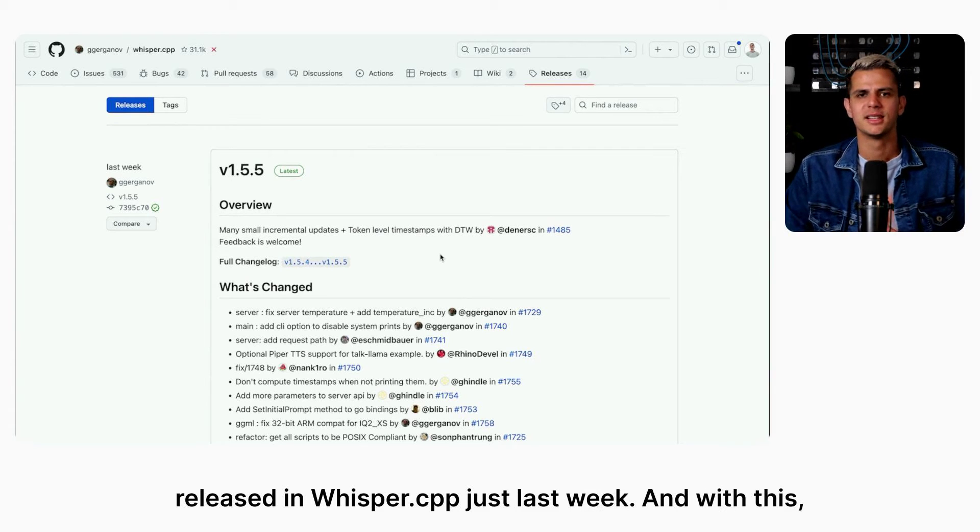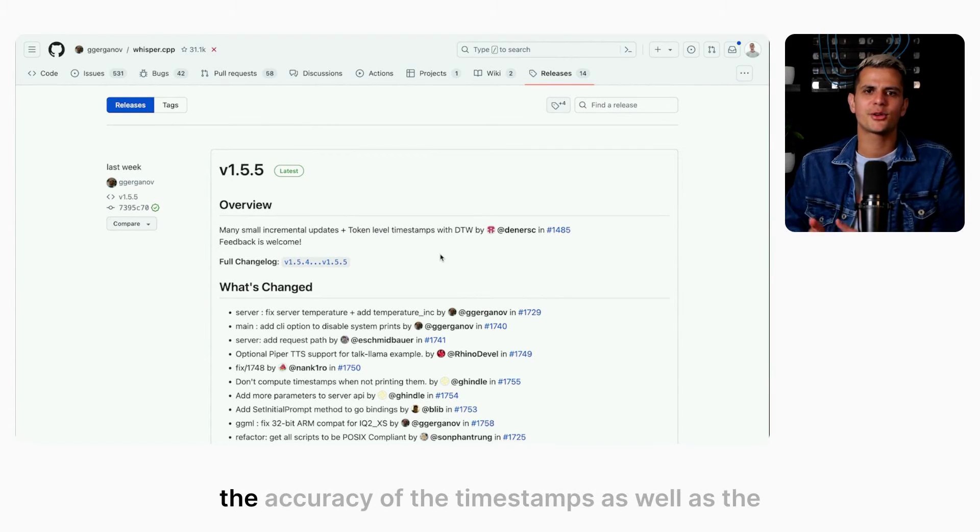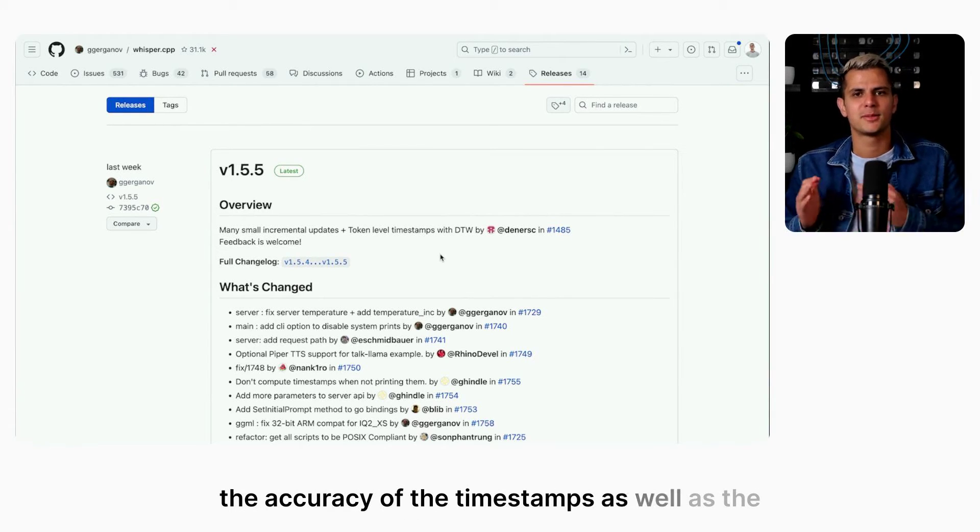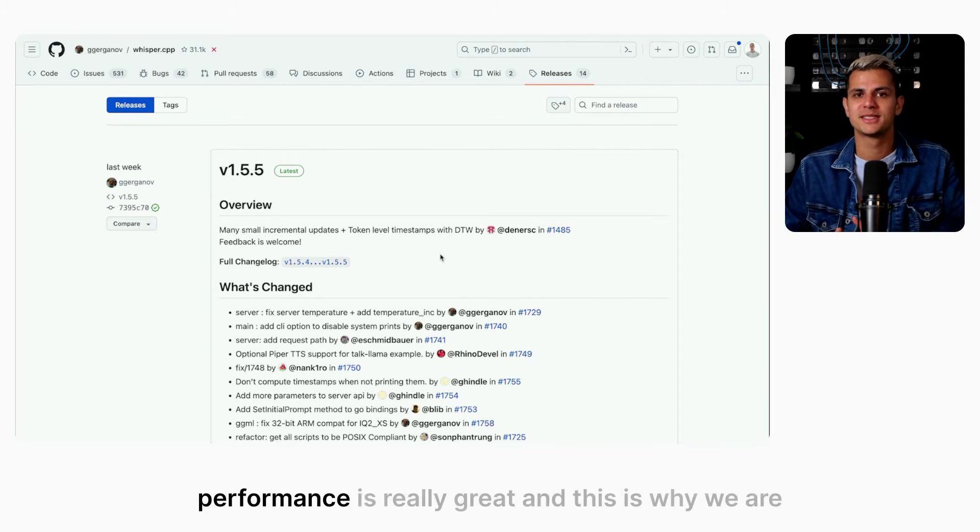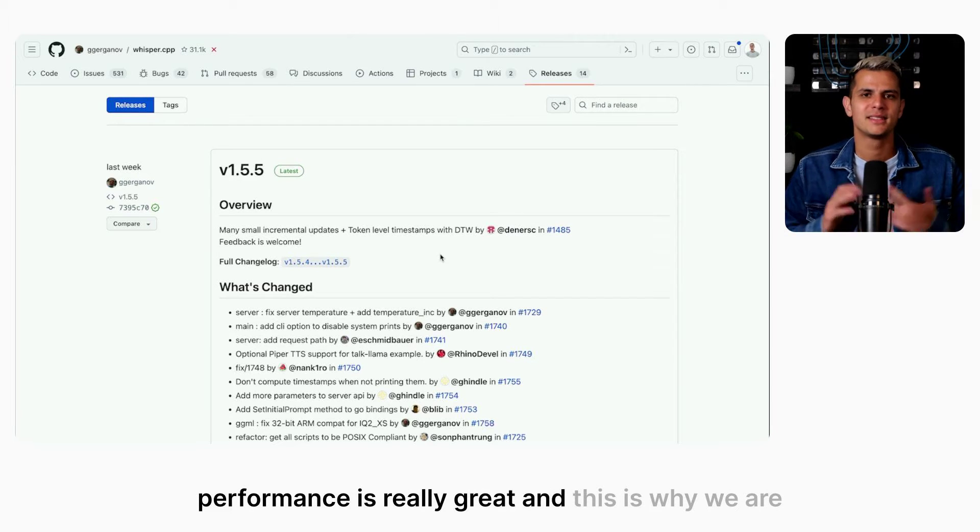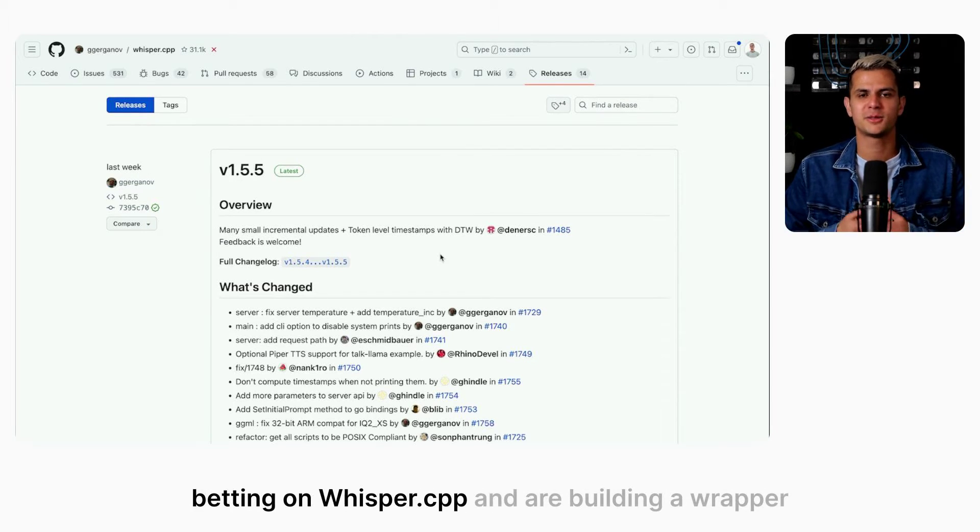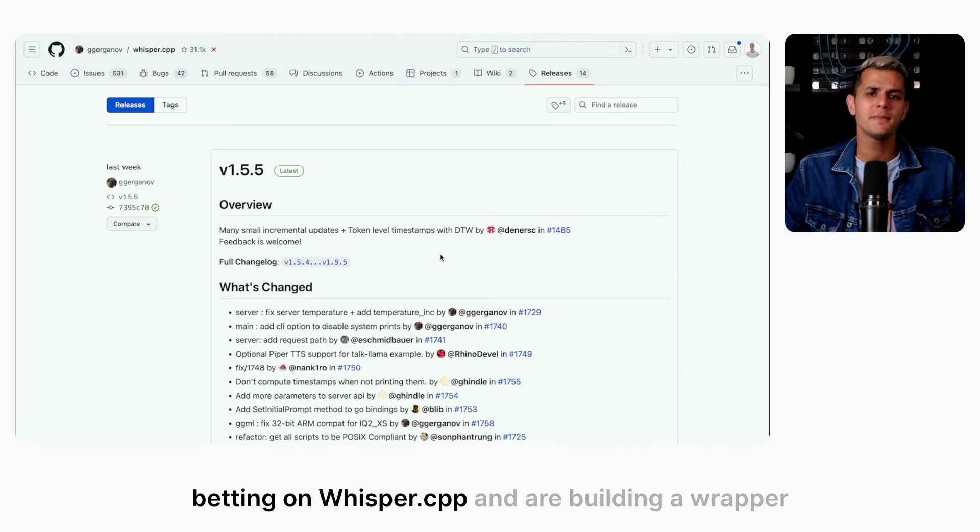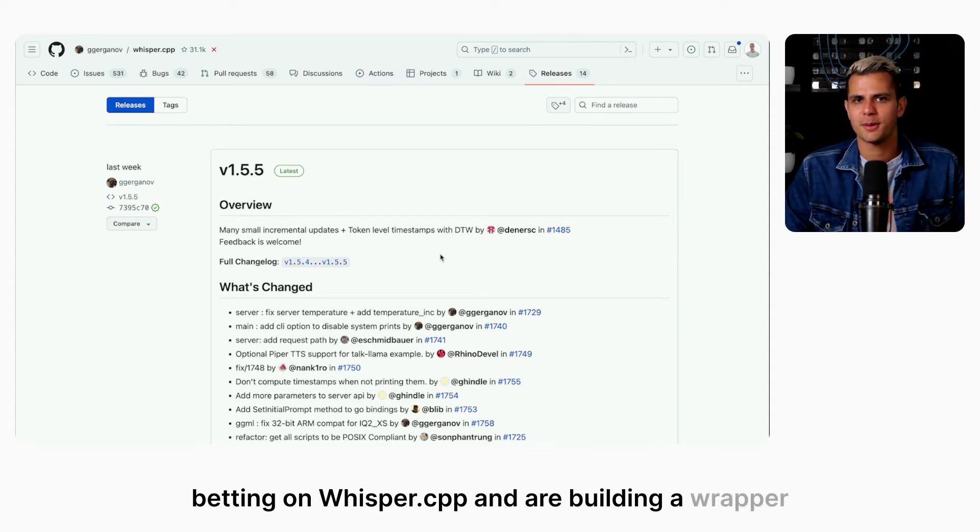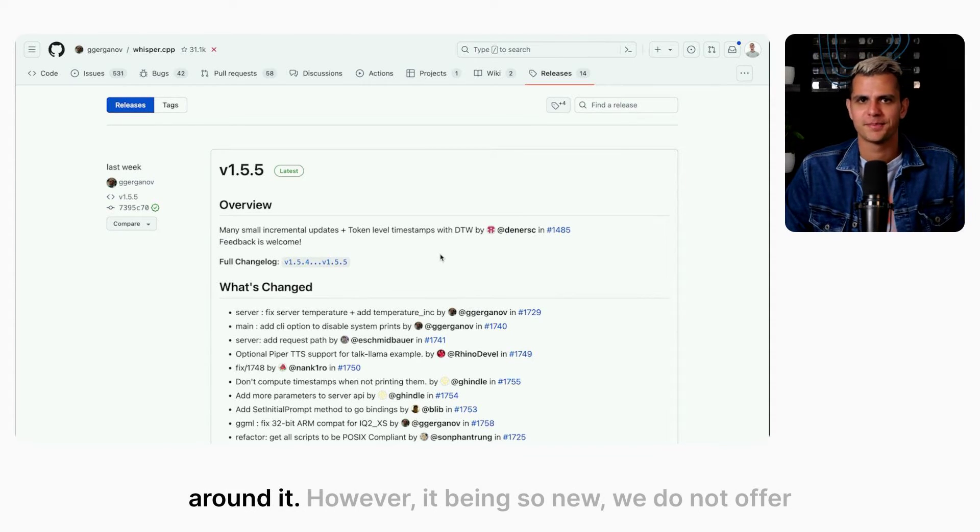And with this, the accuracy of the timestamps as well as the performance is really great. And this is why we are betting on Whisper CPP and are building a wrapper around it.